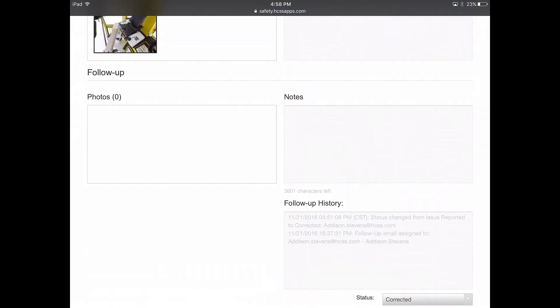In addition, HCSS Safety keeps a permanent audit trail of all follow-ups so you can see everyone who has been involved with this process.